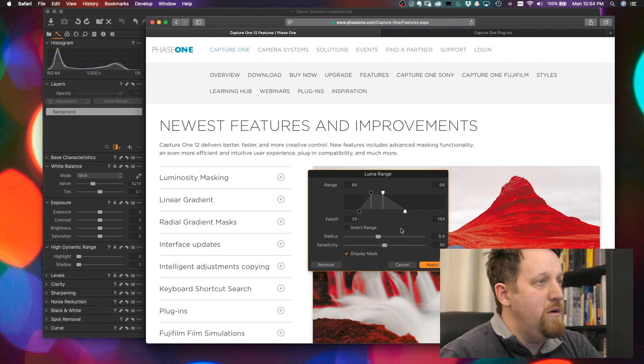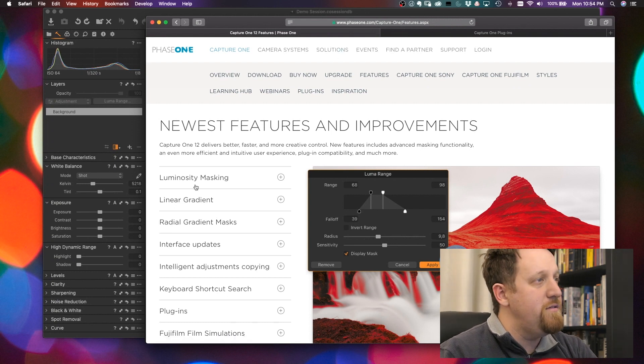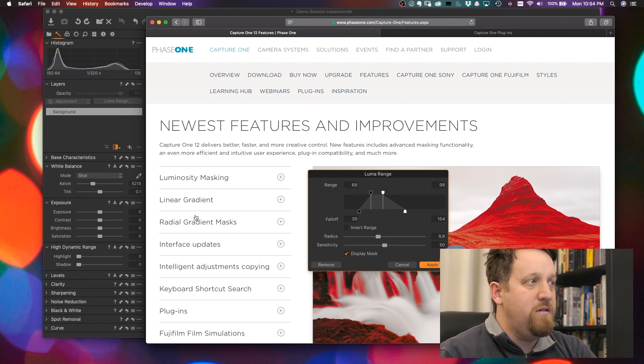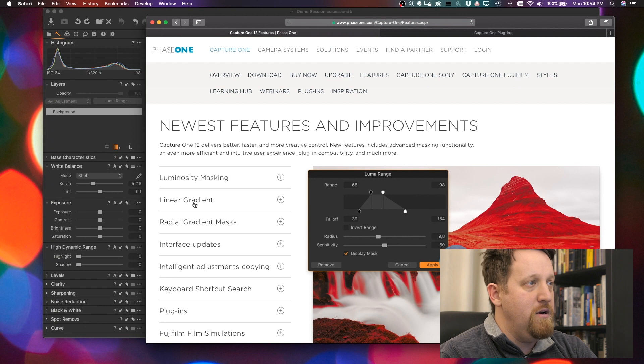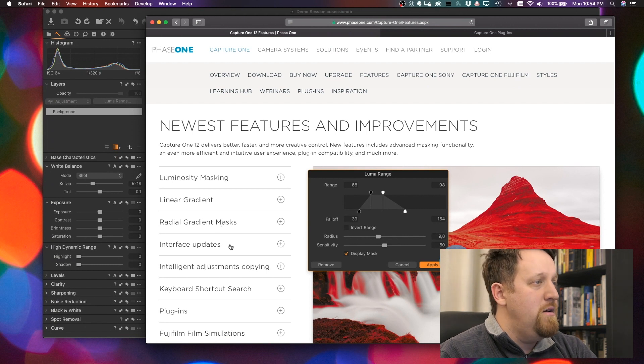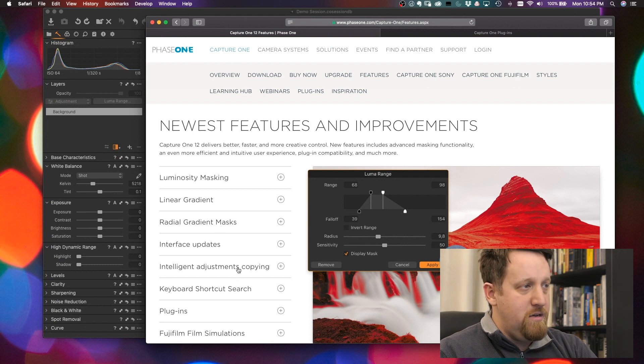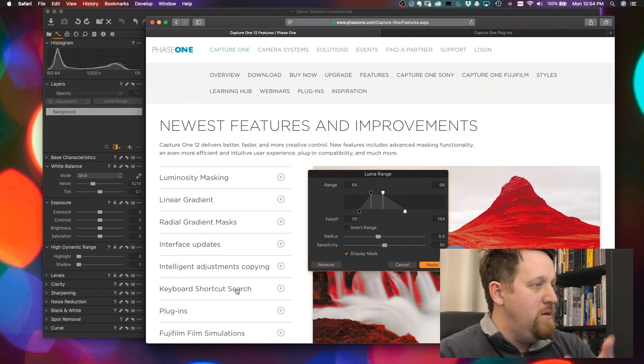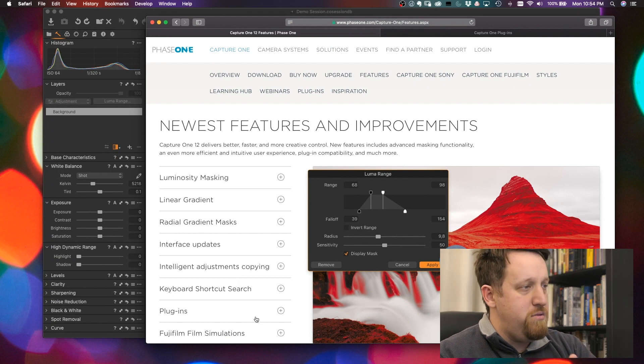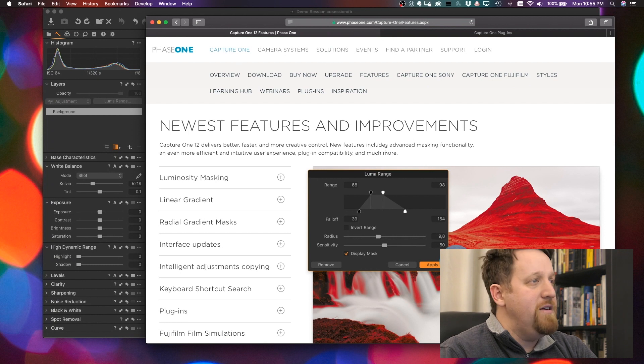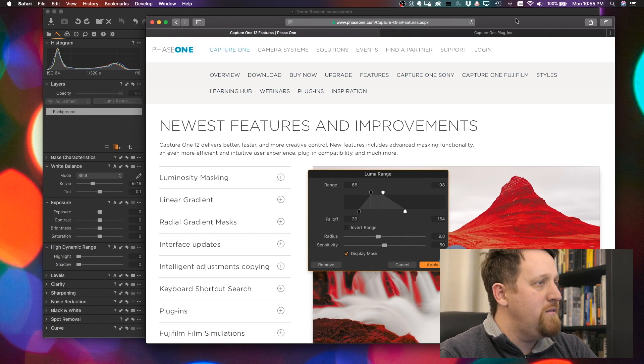So in Capture One Pro 12, they have several new features listed: luminosity masking, linear gradient, radial mask, interface updates, intelligent adjustment copying, keyboard shortcut search, plugins, and Fujifilm simulation. Let's take a quick look at this.